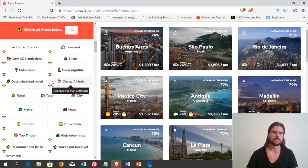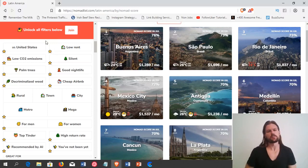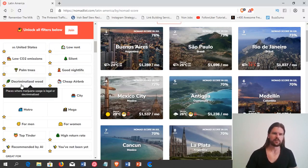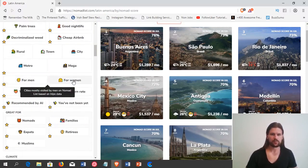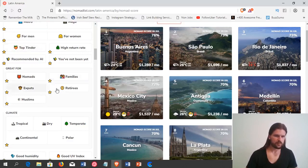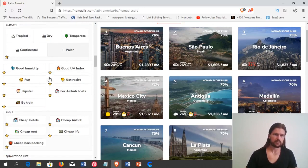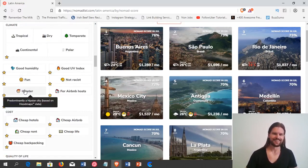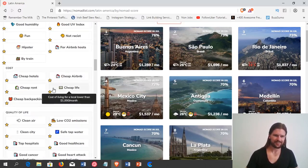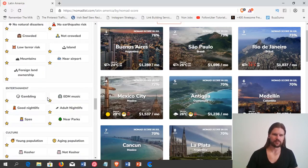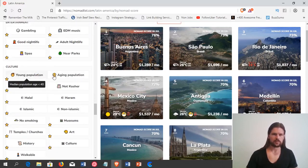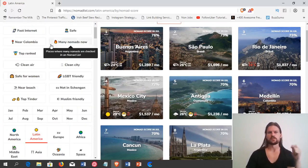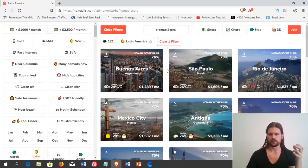And then these are like the premium filters, so you've got to pay extra for the service to use these filters. But they have just about everything you could possibly ever want to know about a destination. Whether they have palm trees, whether you can smoke weed there and not go to jail, rural town or city, better for men, better for women, top Tinder, good for families, good for retirees, good for Muslims, climate type, good humidity, if there's hipsters, not racist, cheap life, cheap rent, cheap backpacking. I won't go through everything here, but there's just about everything you can think of. Entertainment, gambling, nightlife, adult nightlife. Young population, aging population. So everything you could ever think of basically is here.